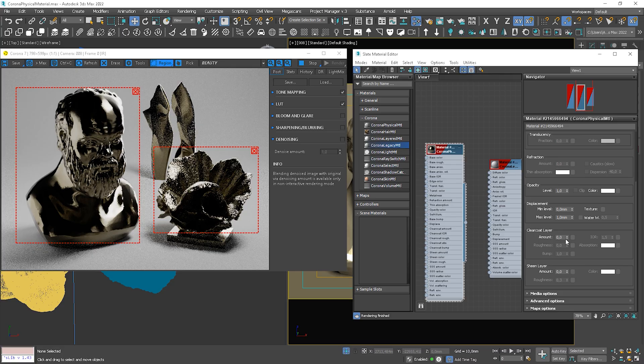Clear coat layer. The thing is that we don't have to separate glossiness for reflections and refractions. We have roughness which influences both. So if we want to have glossy refractions and more sharp reflections, we can use clear coat for this. But we don't have any refractions now.